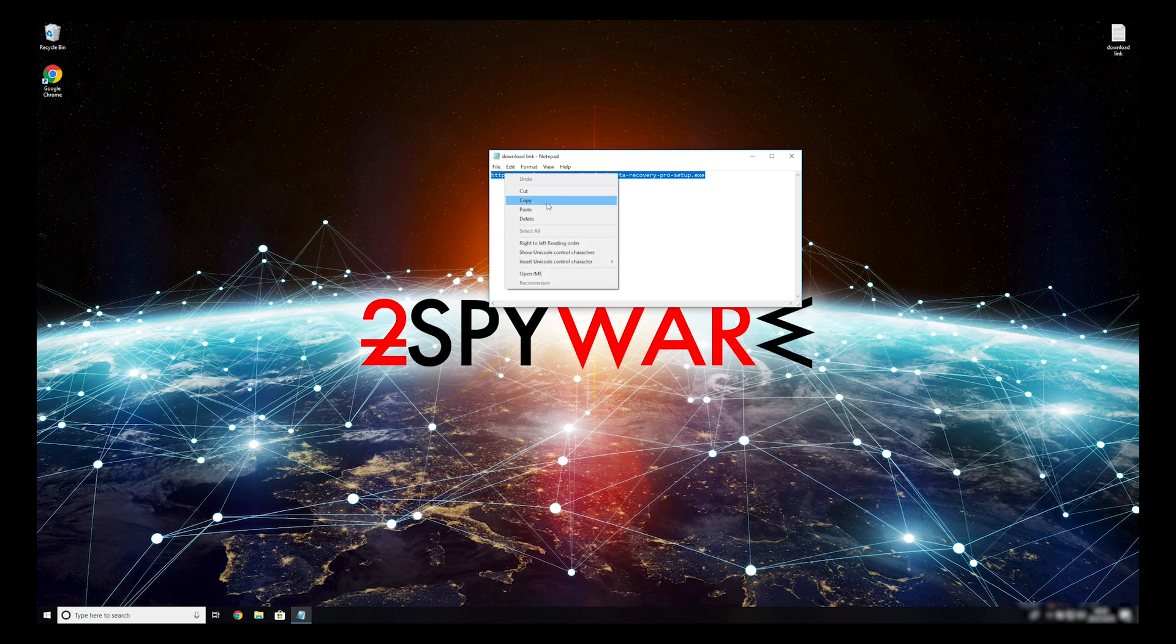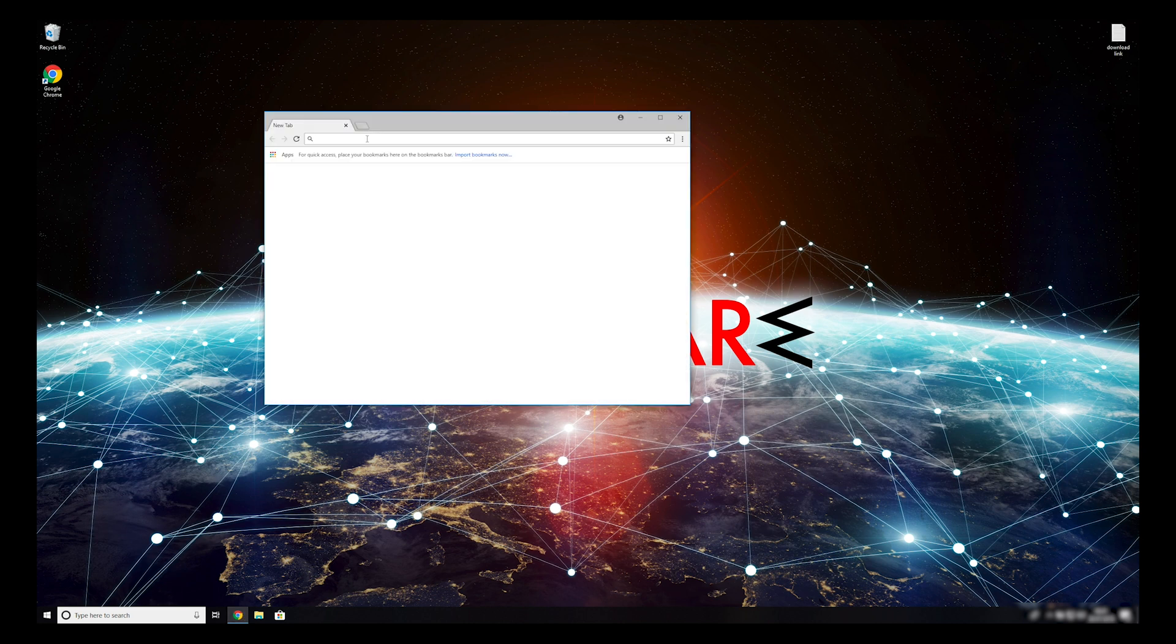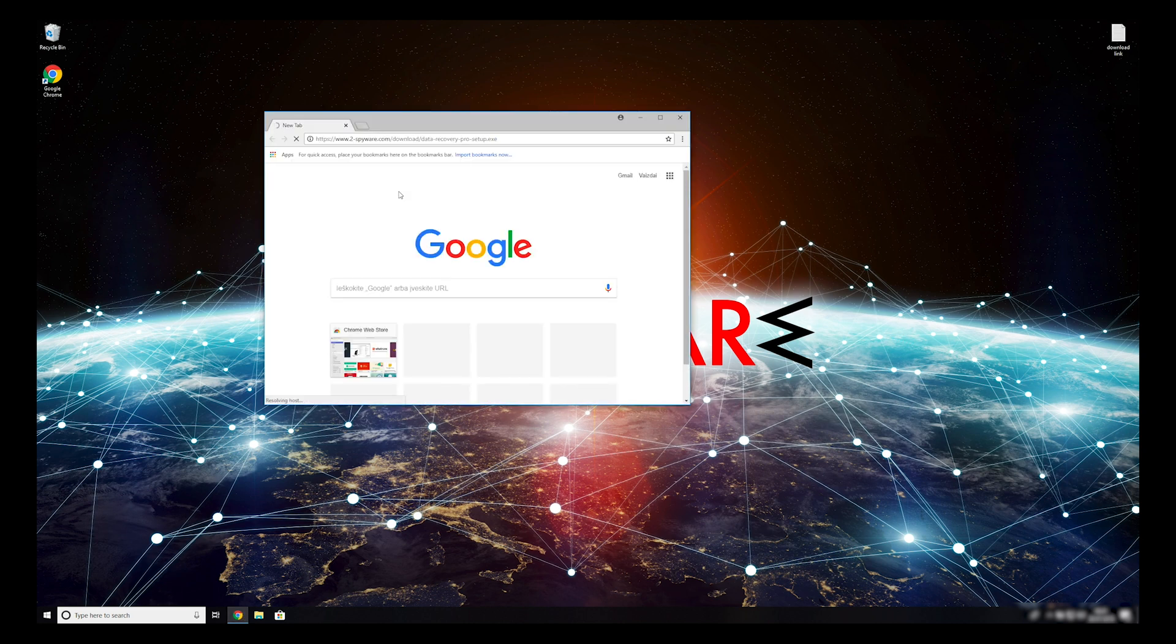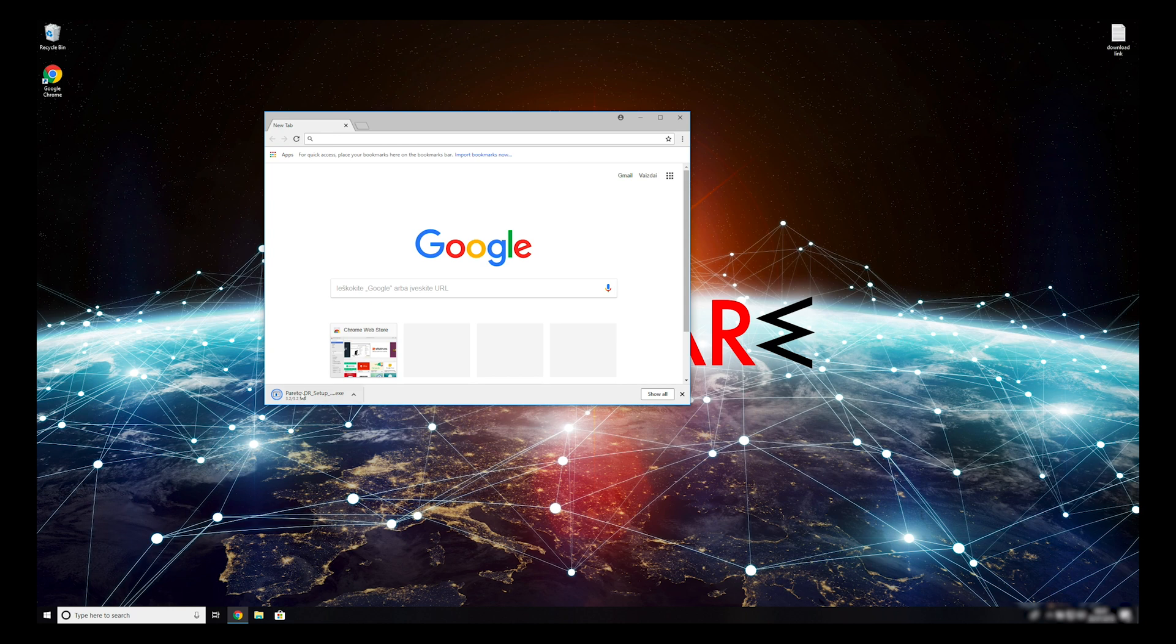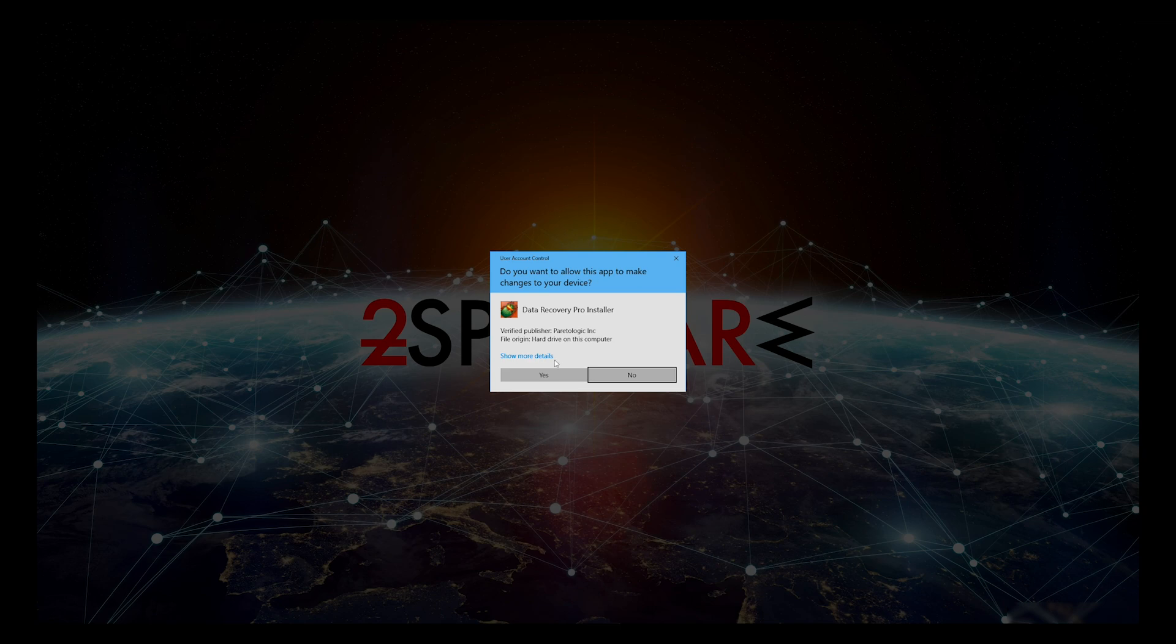To do that, copy the second link that you can find in the description of this video. Open it with your default browser, it will initiate the download of the data recovery application. Double-click to open the installer.